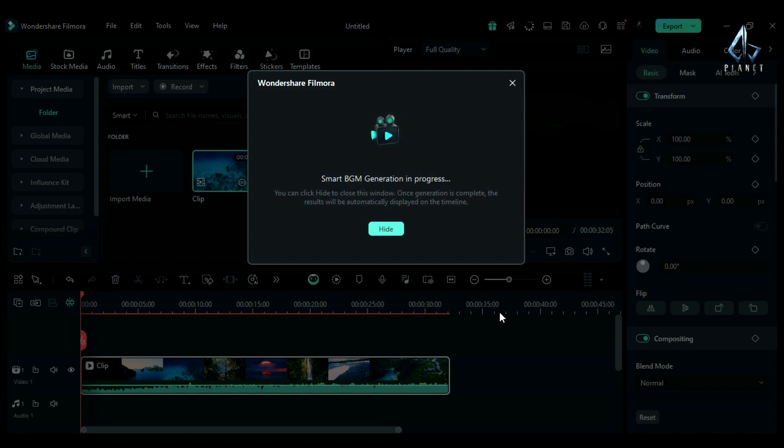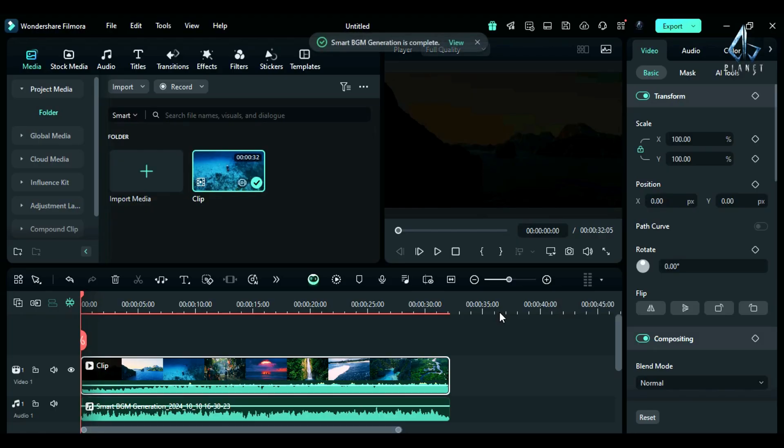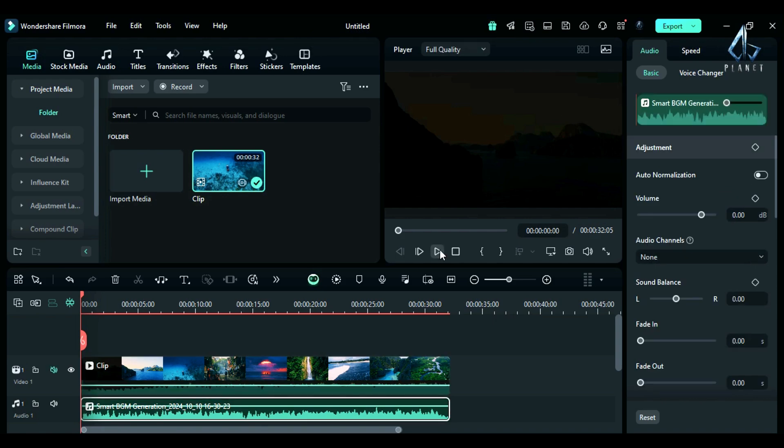Step 5: Once the process is done, AI will add a music track to the timeline. Now see the preview.